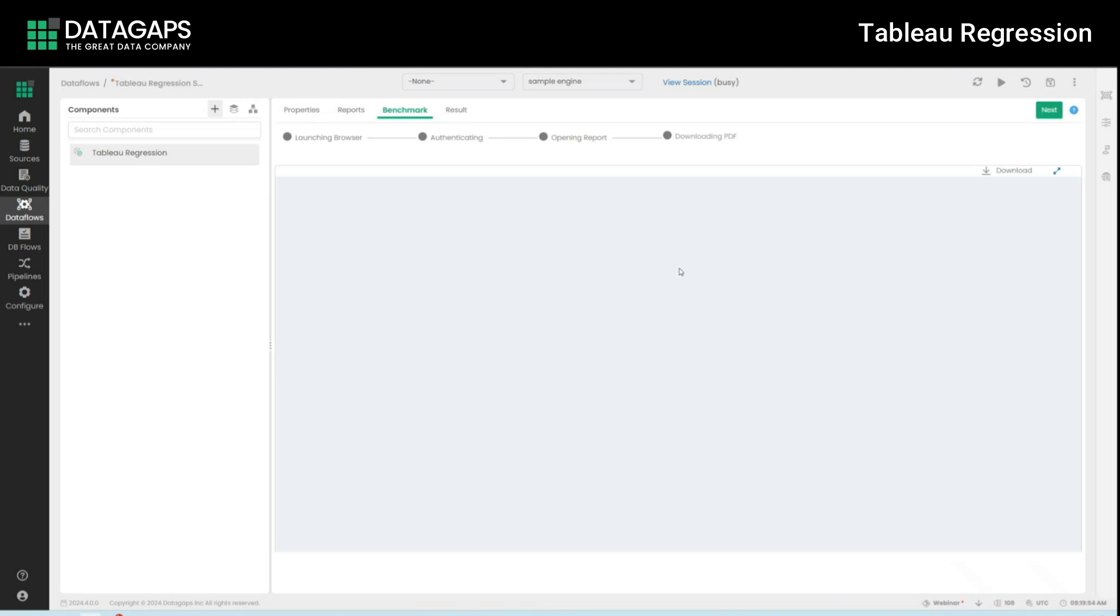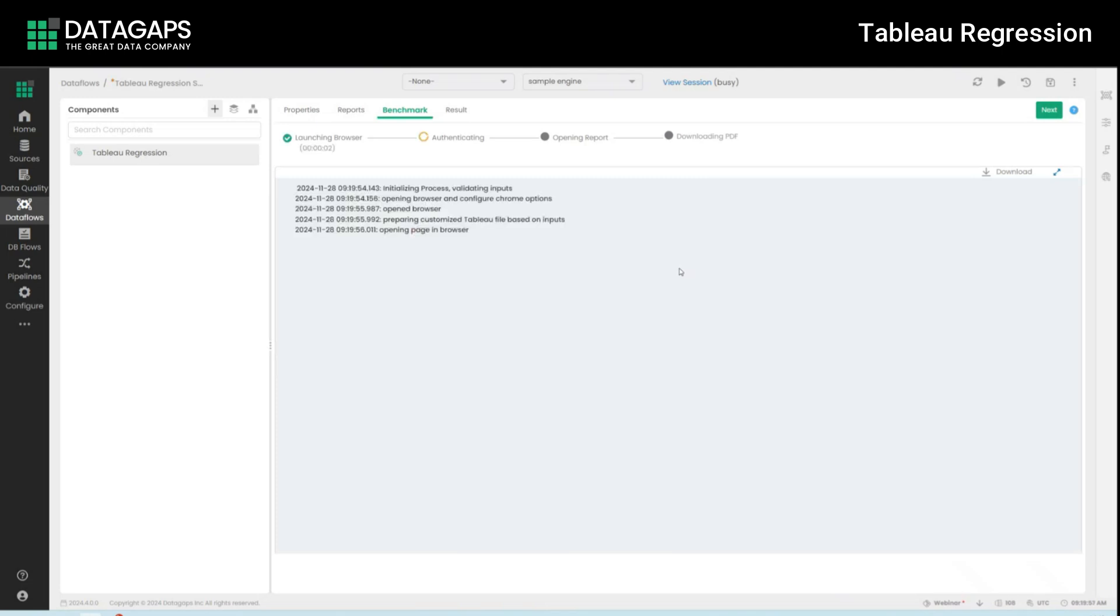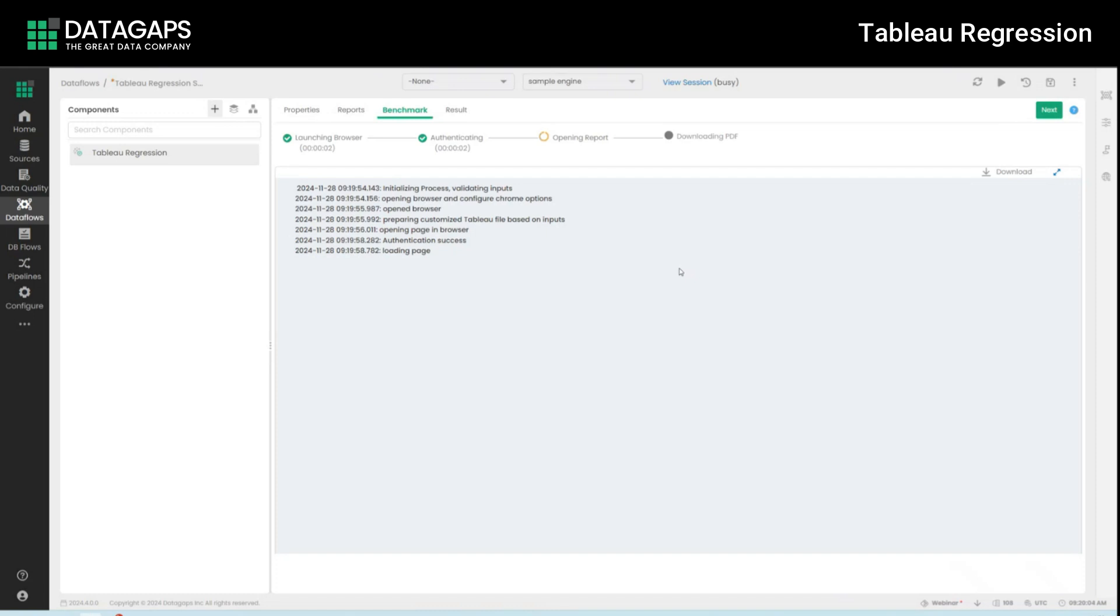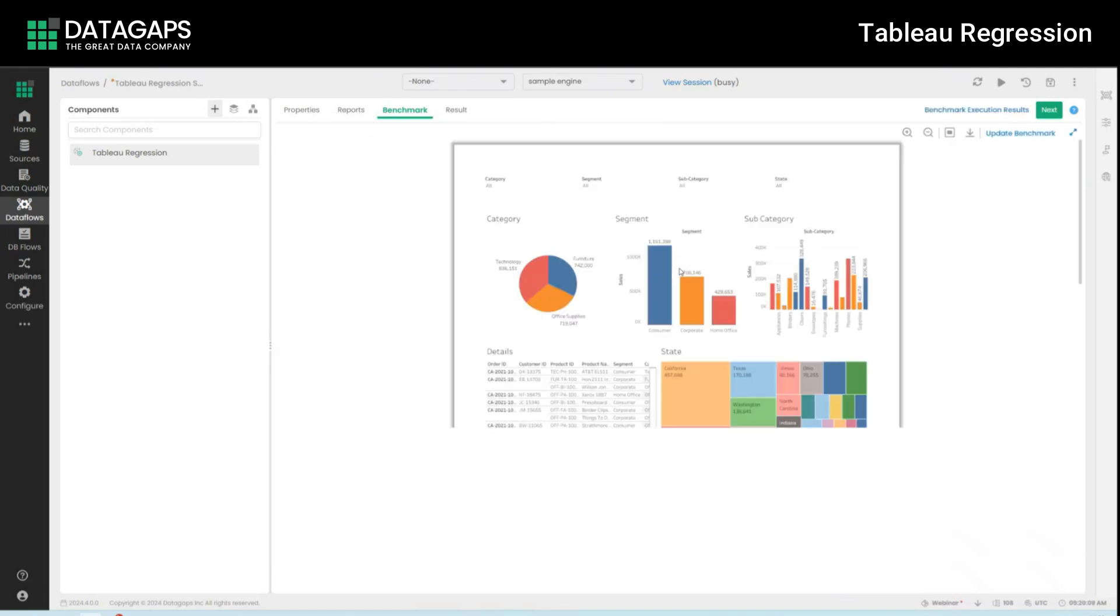And what this basically is doing at this point is that it's going into the Tableau system, it's authenticating itself, if there were any filters or slices to apply it would have done that at this point, and it's getting the output of the PDF which is the output of the Tableau system itself and along with that it's getting the performance metrics and of course any meta report element as well as we will see.